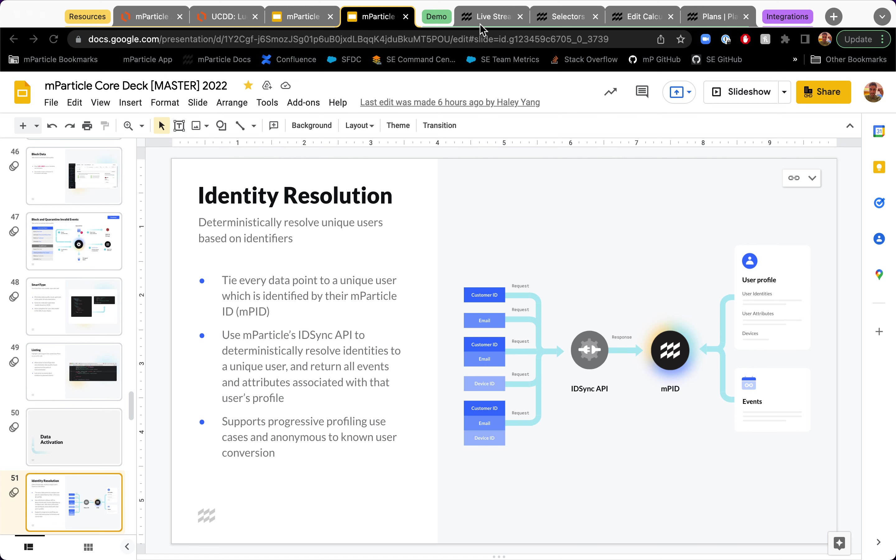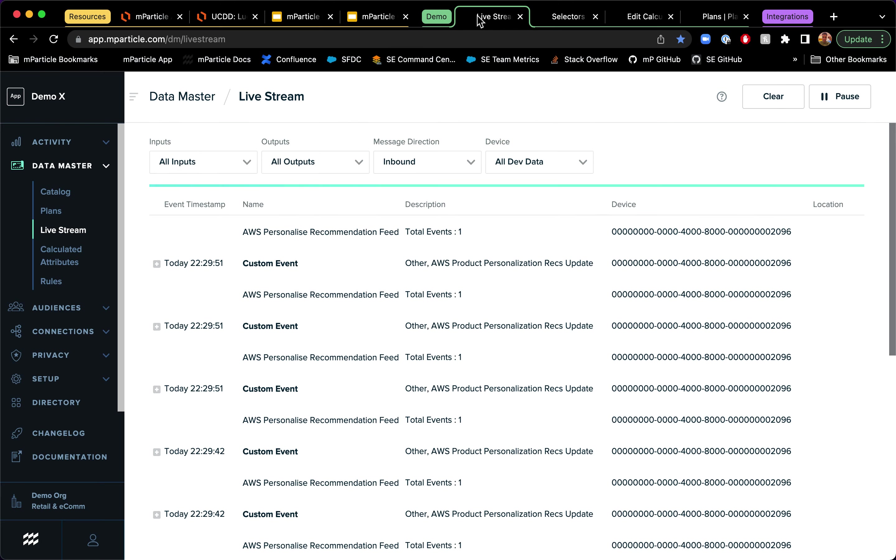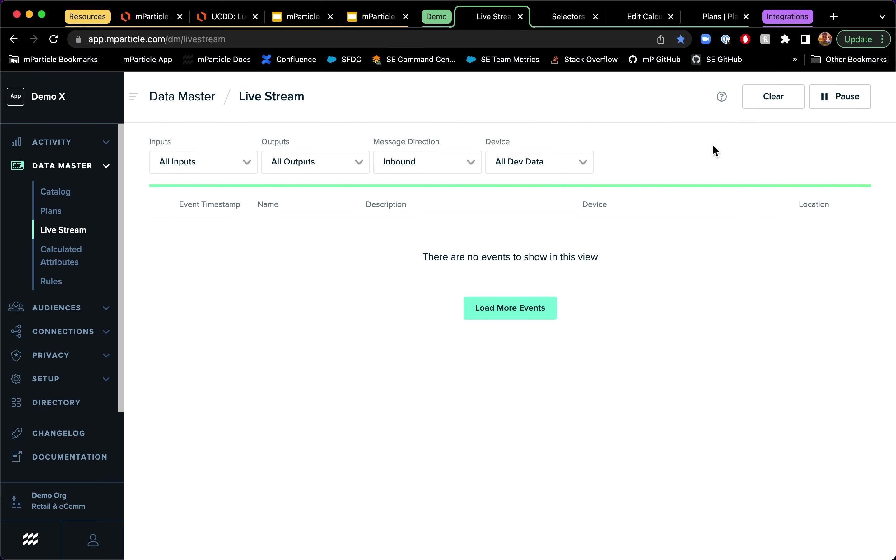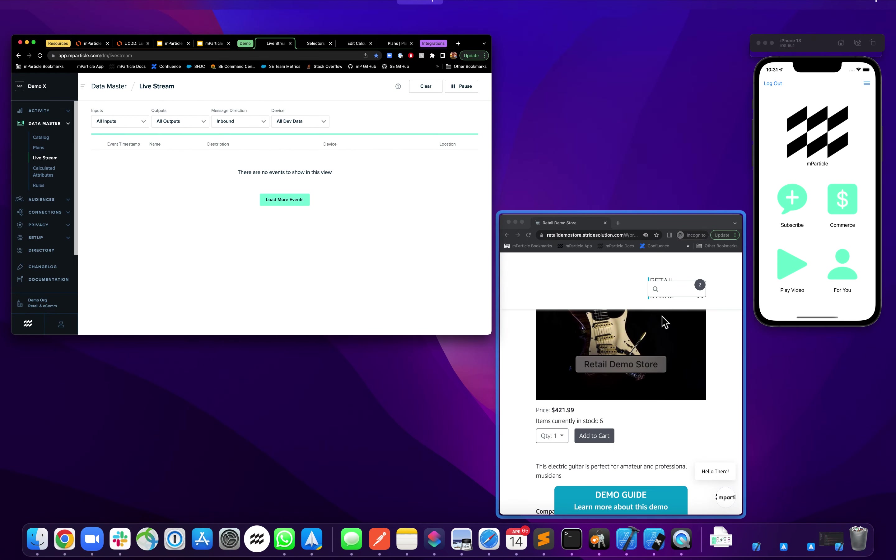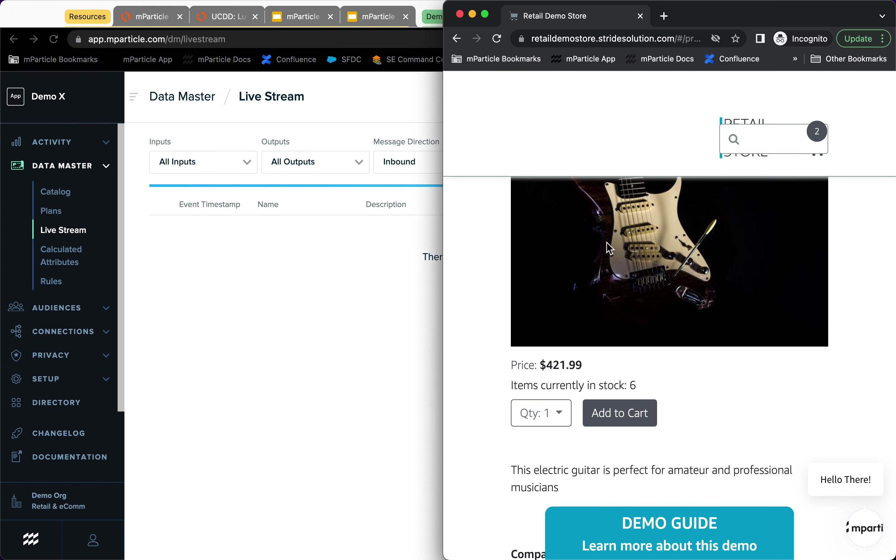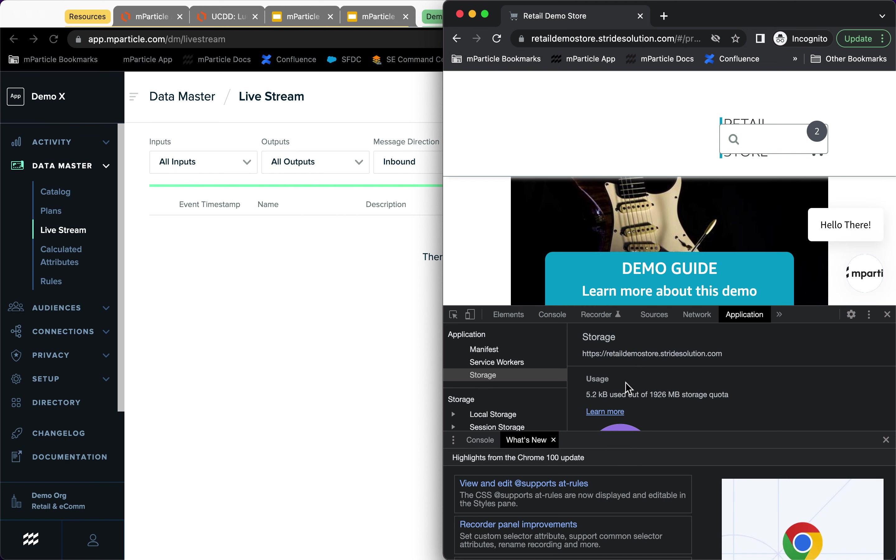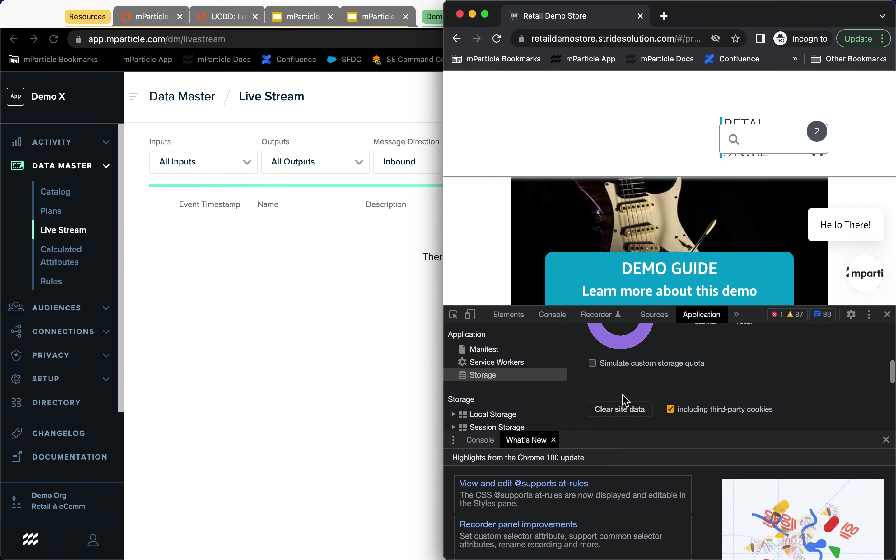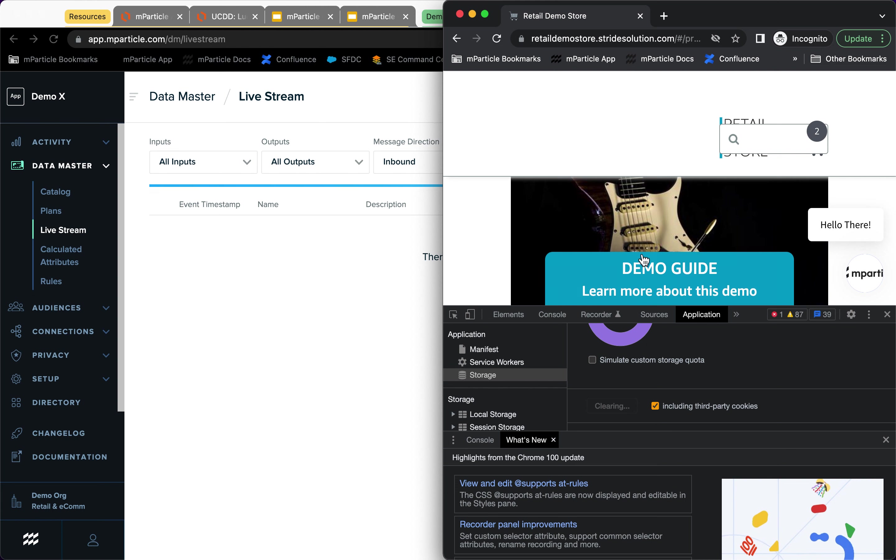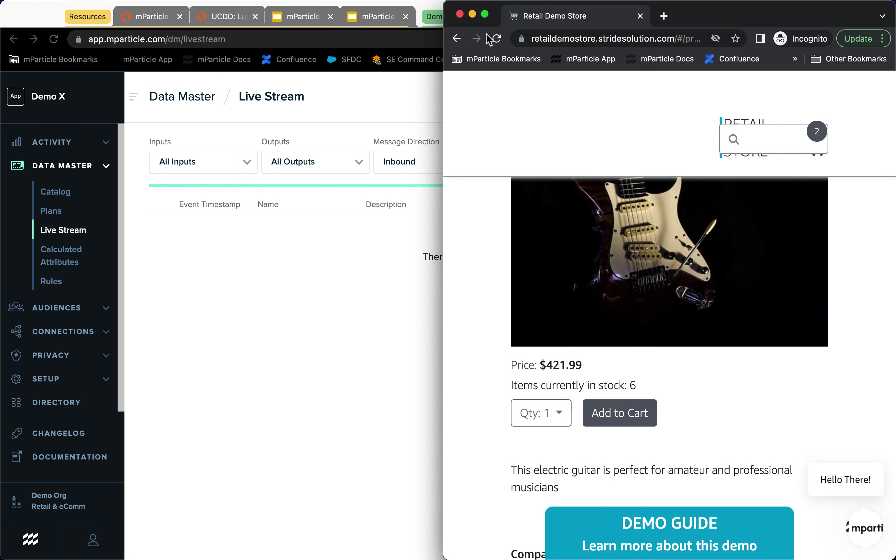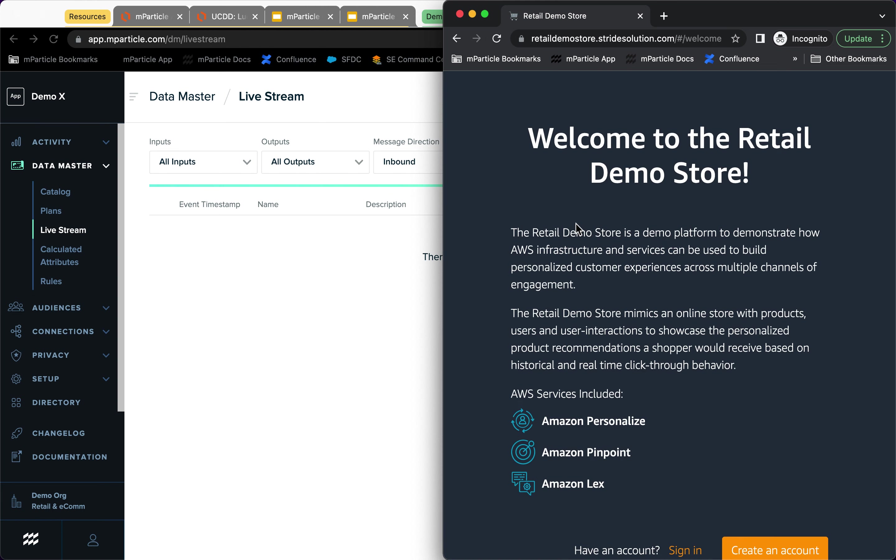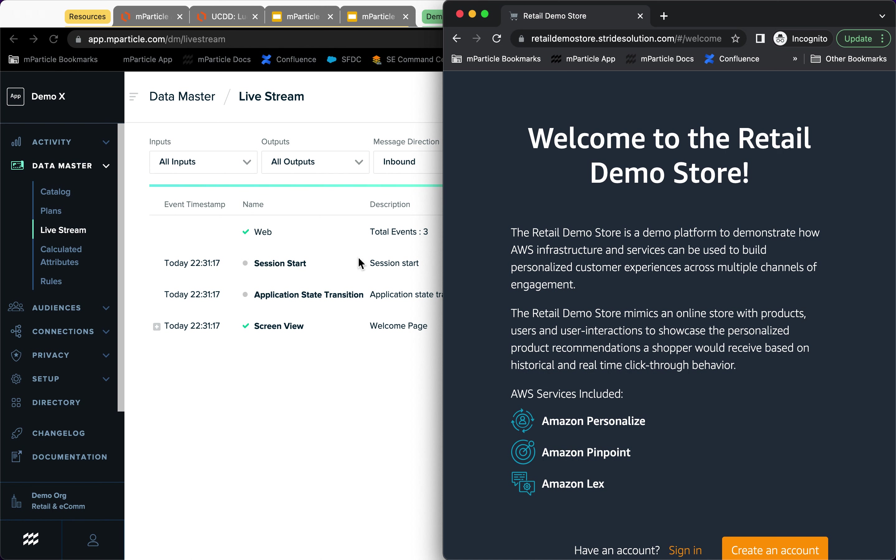I want to show you that anonymous to known conversion path by using a sample web setting here. So I'm going to clear this up and go into this site. I'm going to clear all my data on this site, just to make sure that we can start from scratch as an anonymous user. So I'm going to go ahead and refresh. And you will notice that because I'm using the web SDK from MParticle, a lot of events are going to be tracked in real time as I go through the site and do different actions. So you see that we have a session start and we are currently on the welcome page here.